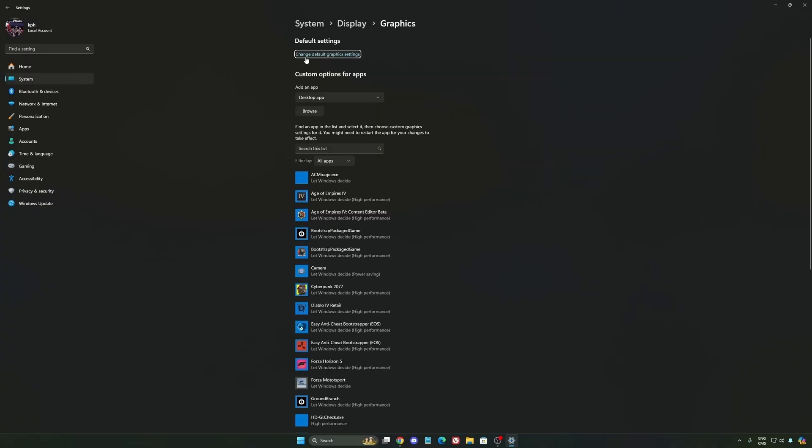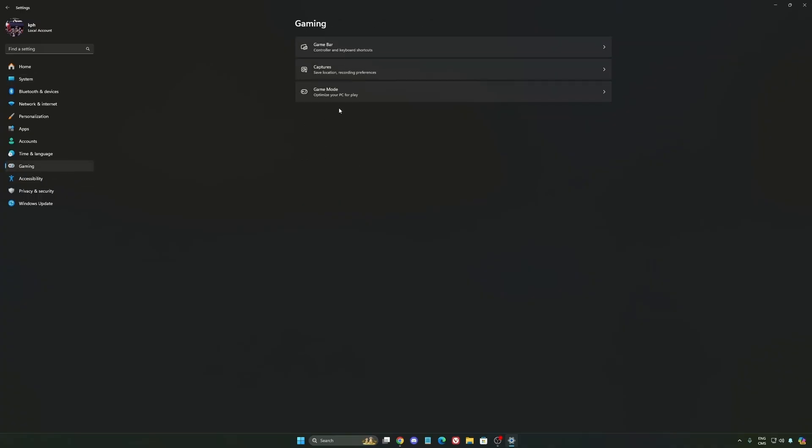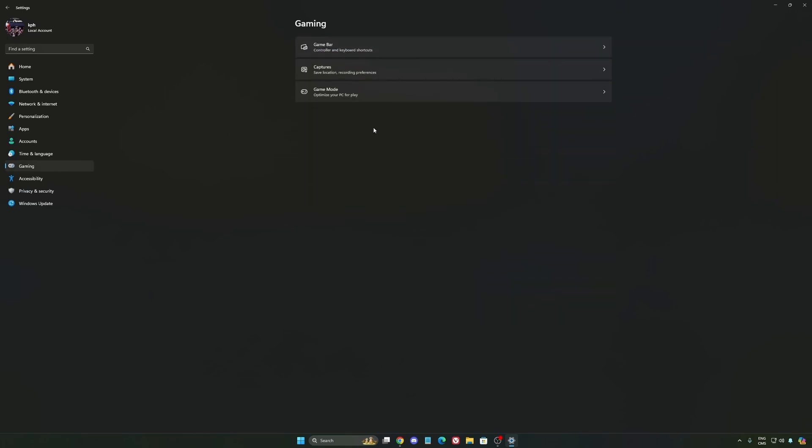After that we're going to go to Graphics. We're going to change default graphics settings over there. Make sure that your hardware accelerated GPU scheduling is at on. Super important to do that. We're going to go to gaming again, Capture. Make sure that everything is deactivated like this so you want to save all your resources.